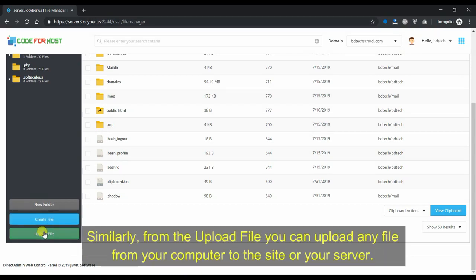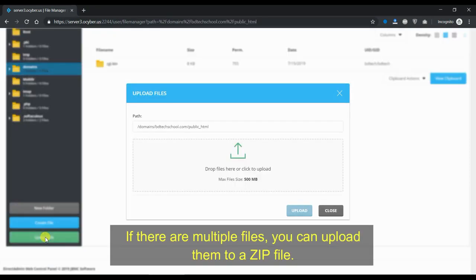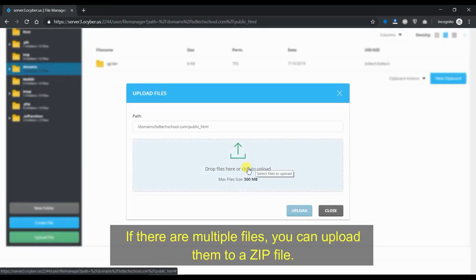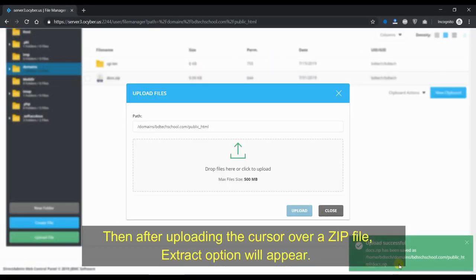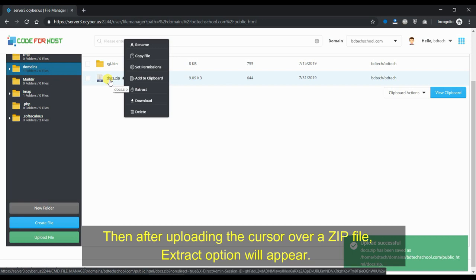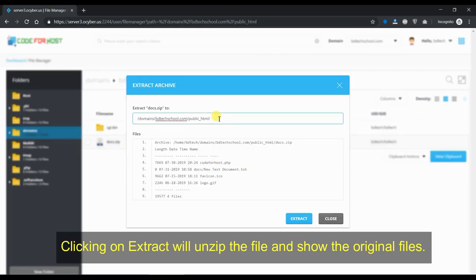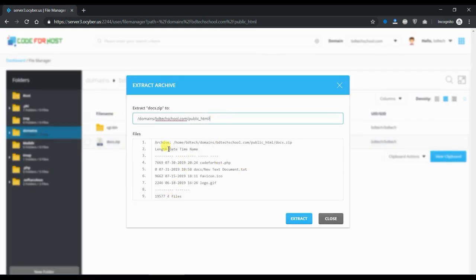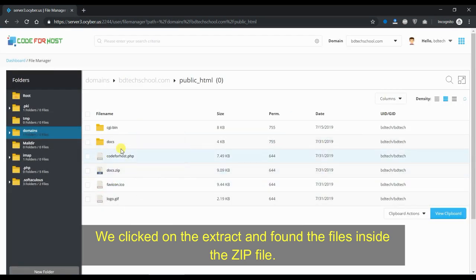Similarly, from the upload file option you can upload any file from your computer to the site or your server. If there are multiple files, you can upload them as a zip file. Then after uploading, hover the cursor over the zip file and an extract option will appear. Clicking on extract will unzip the file and show the original files. We clicked on extract and found the files inside the zip file.